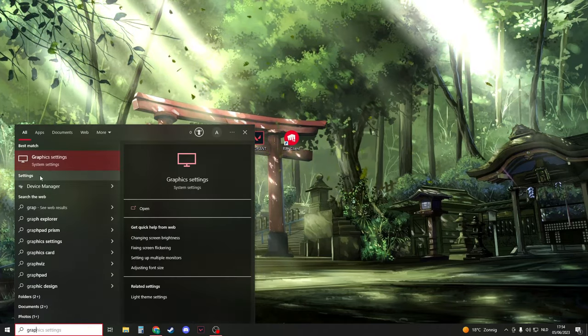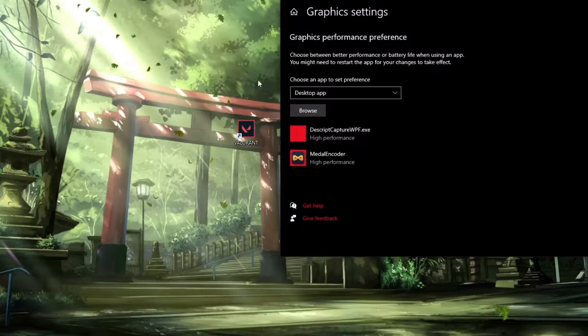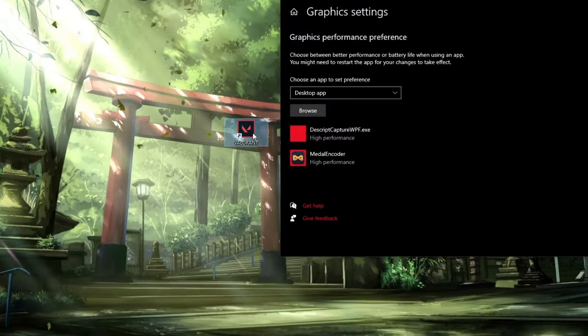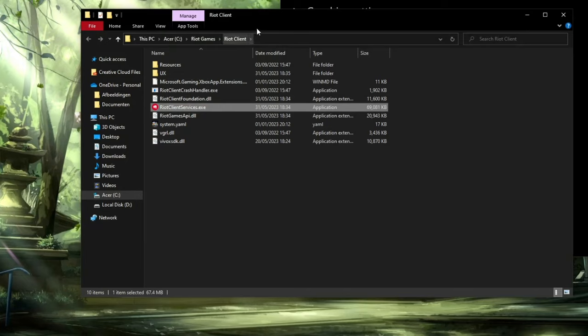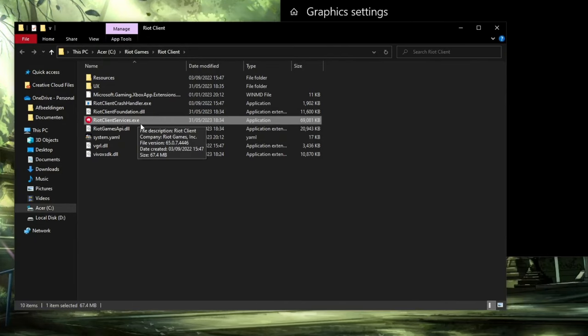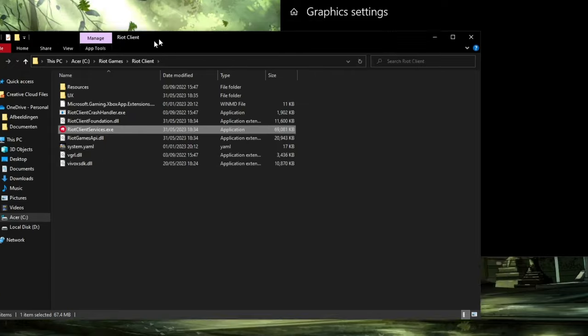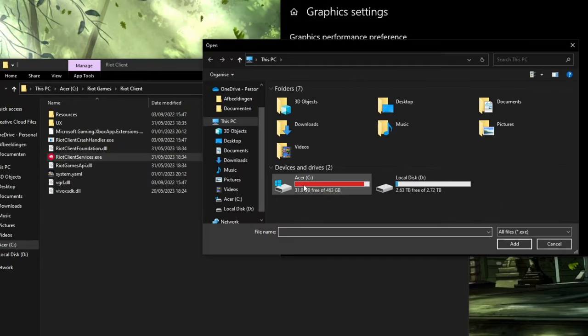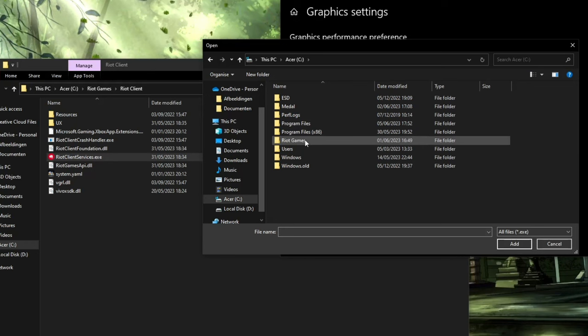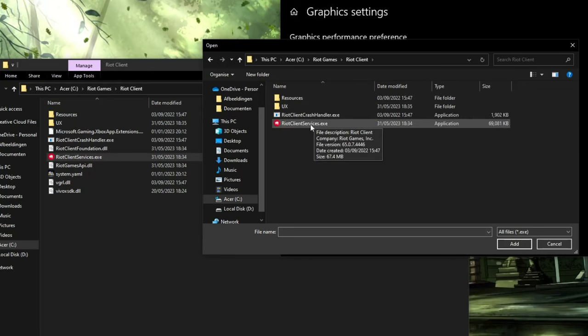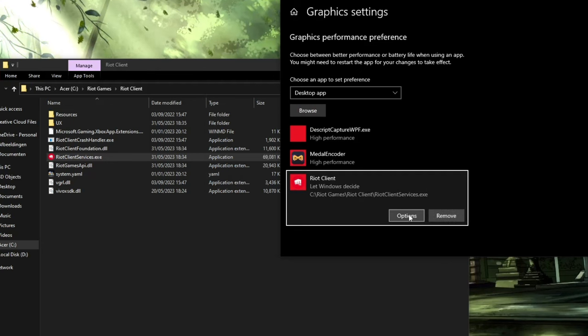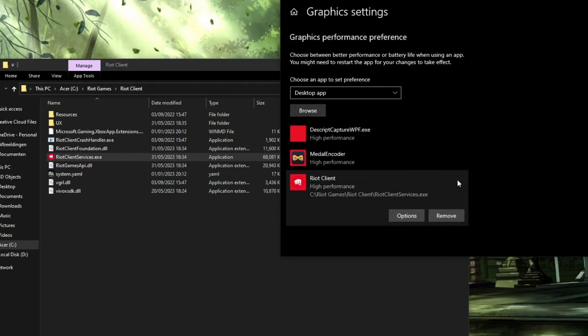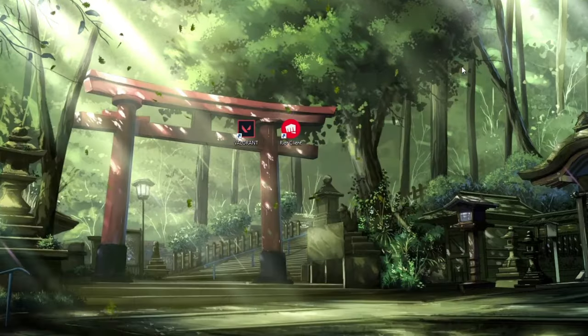Search for Graphics Settings and open it. To find where Valorant is installed, right-click on the icon and select Open File Location. Click Browse, navigate to C drive, Riot Games, Riot Client, and select RiotClientServices.exe. Click Add, then Options, make sure it's set to High Performance, and click Save. Close everything.